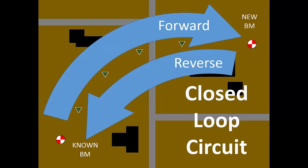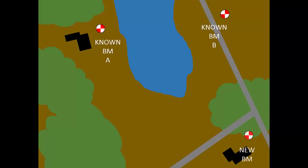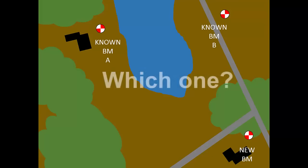Since there was only one known benchmark available, all the elevations in the survey are measured relative to that one benchmark. Let's suppose two known benchmarks are available near your project site. You plan to create a new benchmark, but which known benchmark should you use for your survey? Benchmark A or Benchmark B?